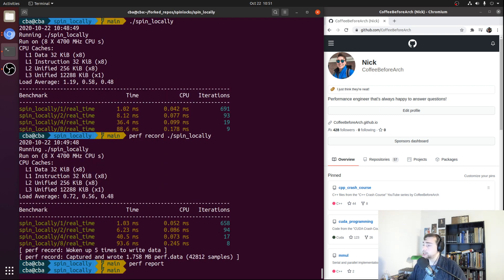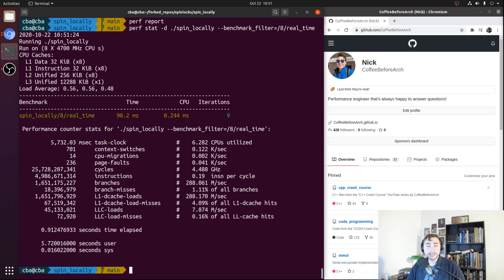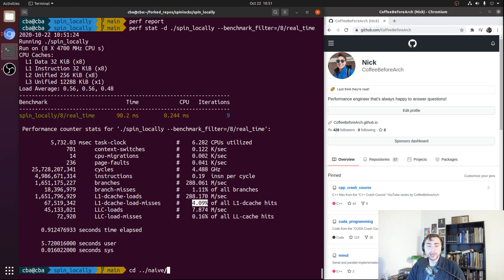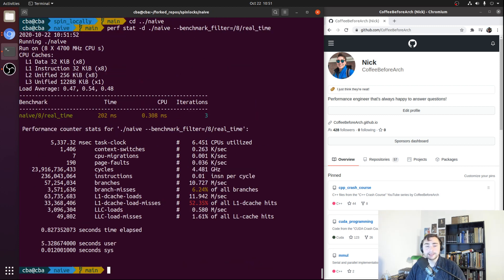One of the other things we should look at is the L1D cache miss rate, since we were concerned about addressing that. If we do perf stat and test our spin locally implementation, we can see that our L1D cache misses are only about 4% — a huge improvement, about a 10x improvement compared to our naive benchmark. Going back to naive in the eight-thread heavy contention case, the cache miss rate is somewhere on the order of 40 to 50%. So a huge improvement in the number of L1D cache misses.